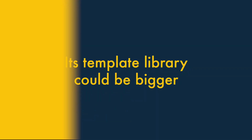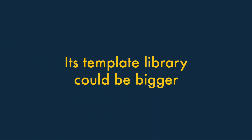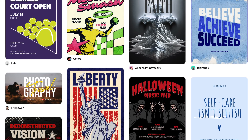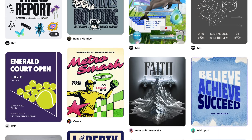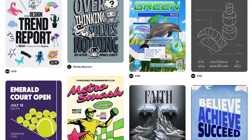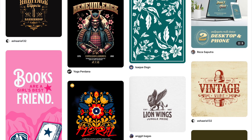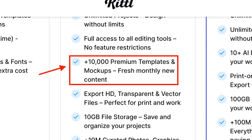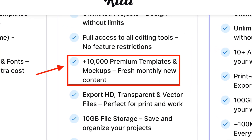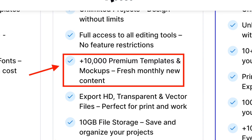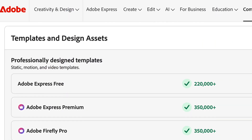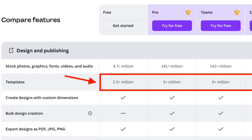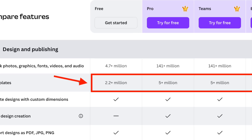Two: its template library could be bigger. Kittle's template library is well curated and full of distinctive designs, particularly if you're drawn to vintage styles. But the overall number of templates is relatively small — there are 10,000 templates on offer, considerably less than the hundreds of thousands available from Adobe Express or the millions that Canva provides.